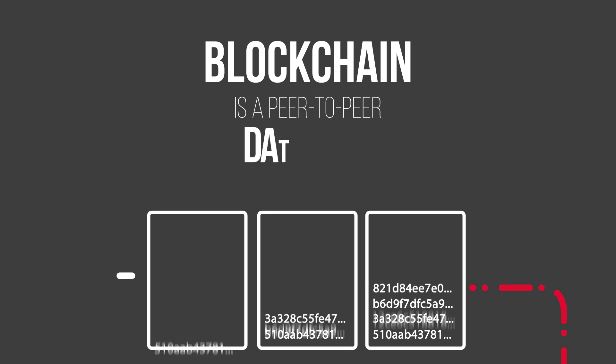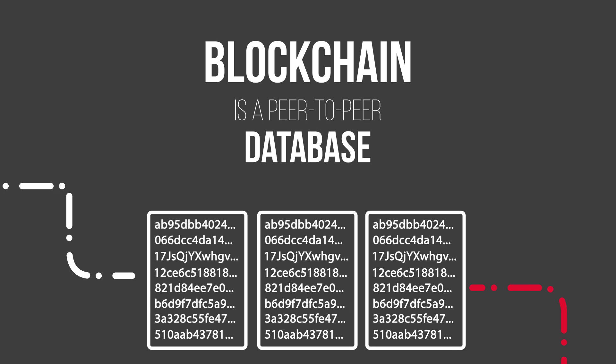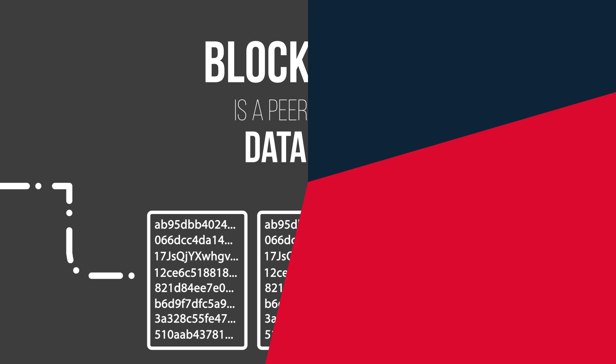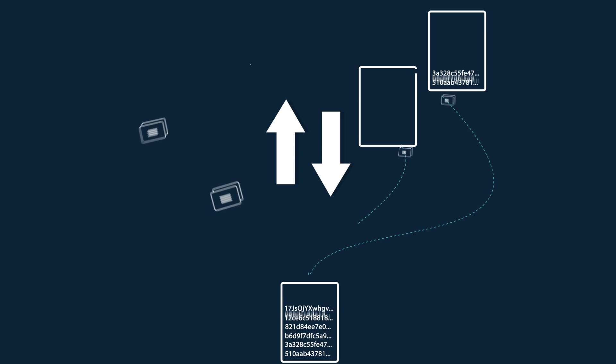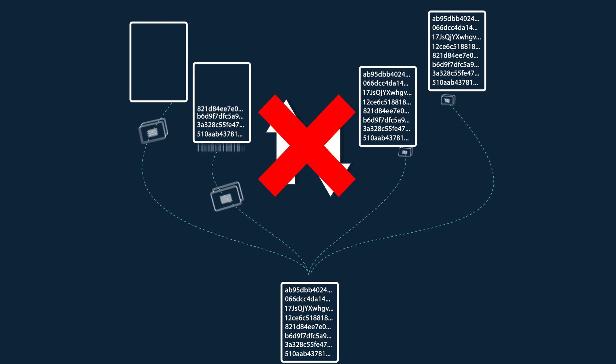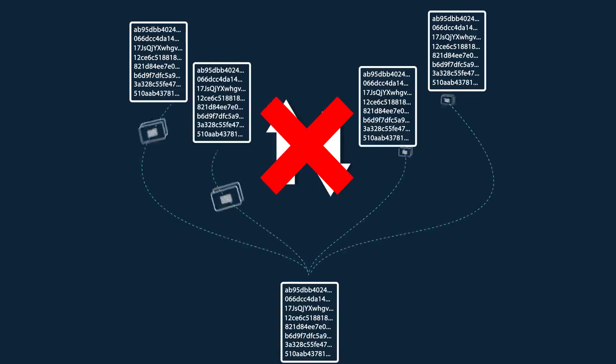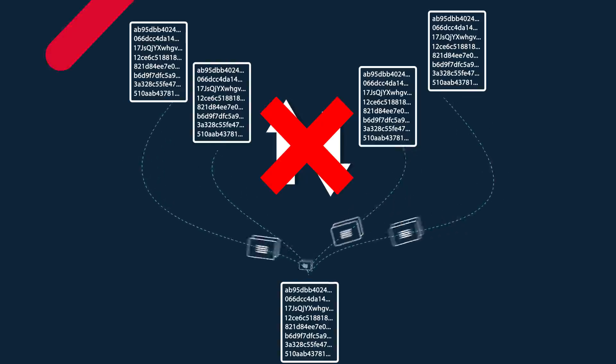Blockchain is a peer-to-peer database that maintains a list of records called blocks. Blocks are linked by state-of-the-art cryptography, securing the data and making alterations virtually impossible.